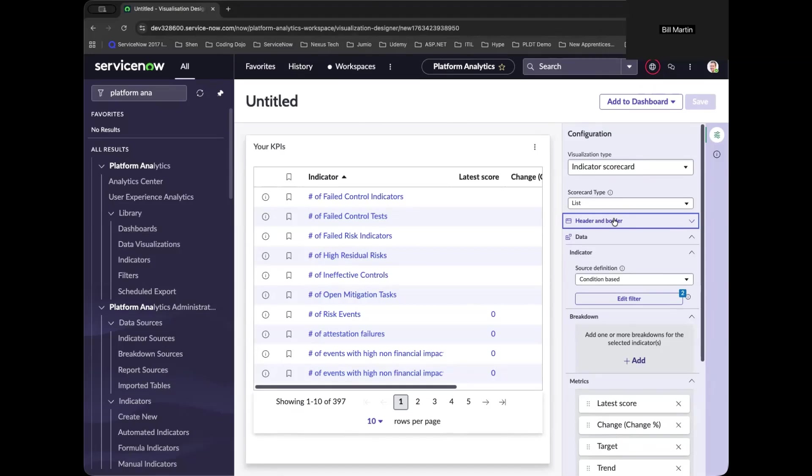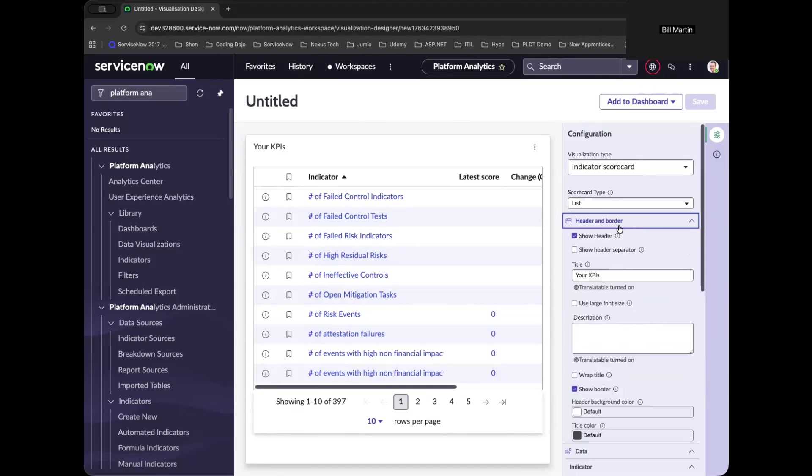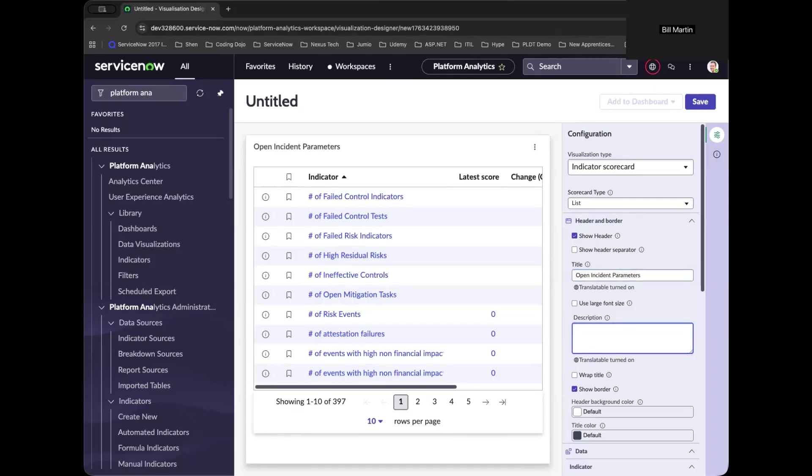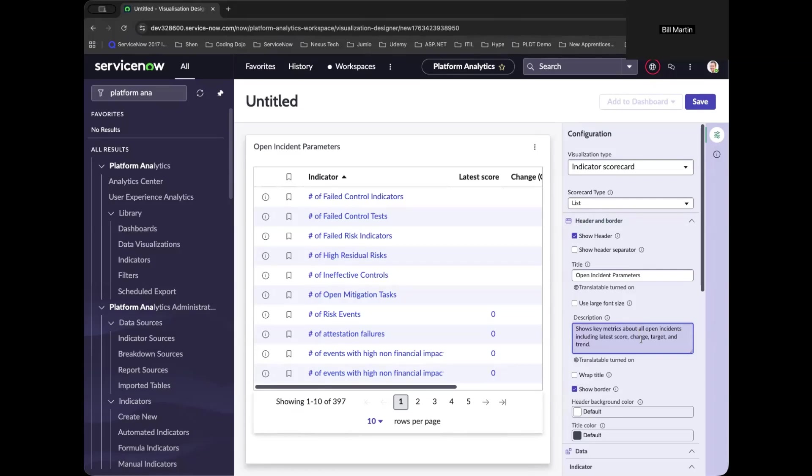Now, as we navigate to the header and border, you will see that you can change the title of your KPIs. And at this time, we will name it as Open Incident Parameters and add a description, which is basically significant to your reports.